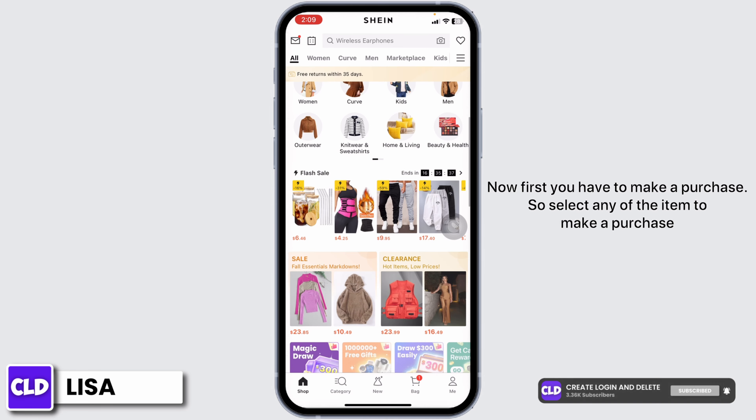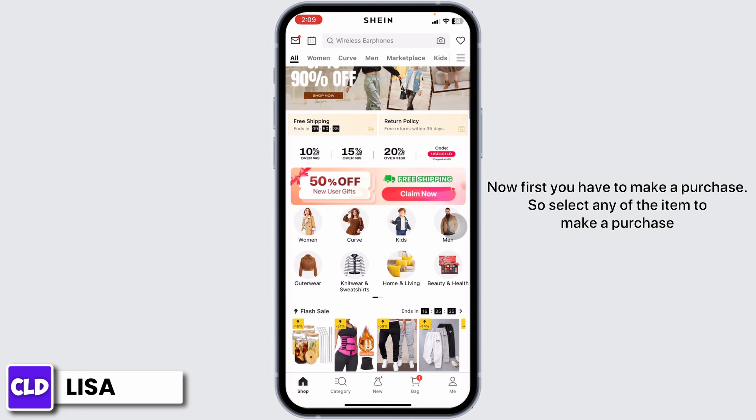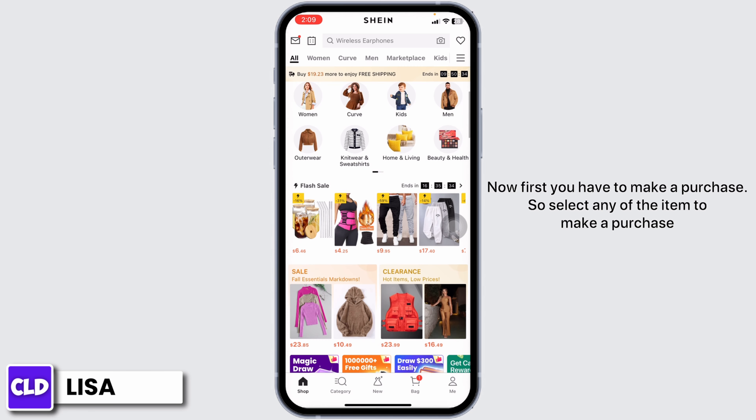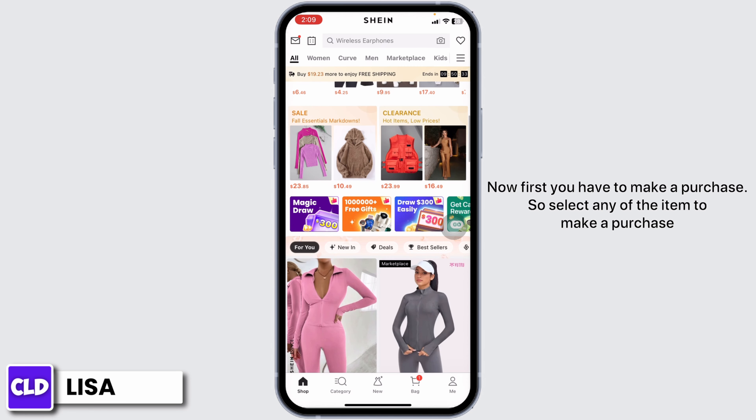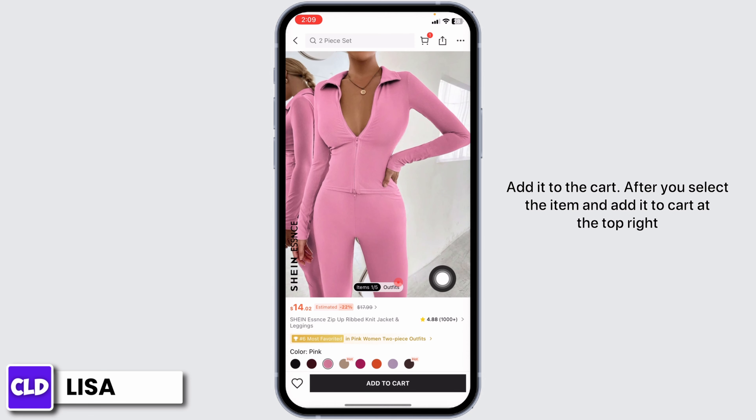Now, first you have to make a purchase. So, select any of the items to make a purchase. Add it to the cart.